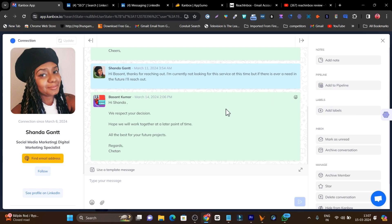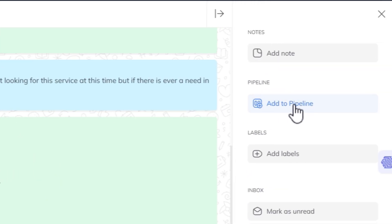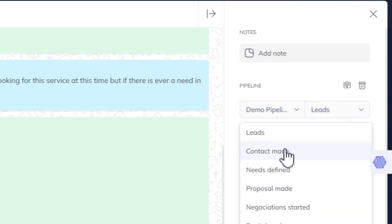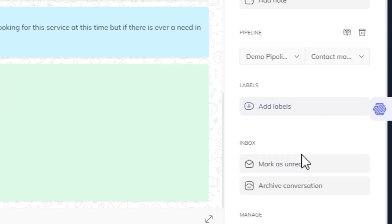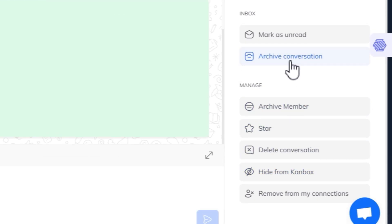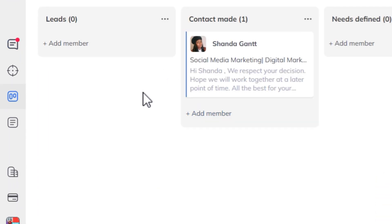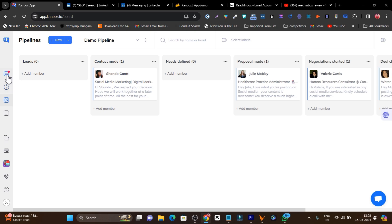Within the chat I can add people to my pipeline. For example, this person is nearly converted but asked me to reach out later. I click Add to Pipeline, select the stage — for example, Contact Made — and it's added. I can also add notes for future reference. There are many other options available here as well.